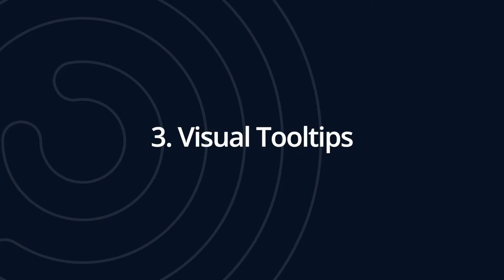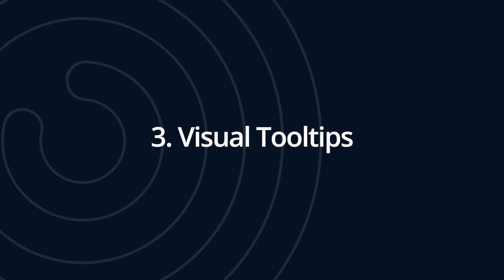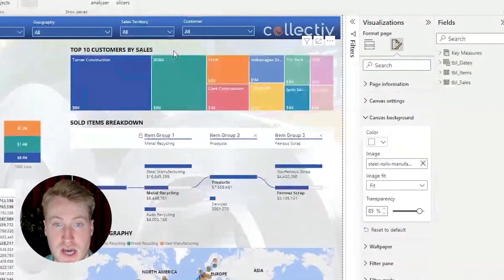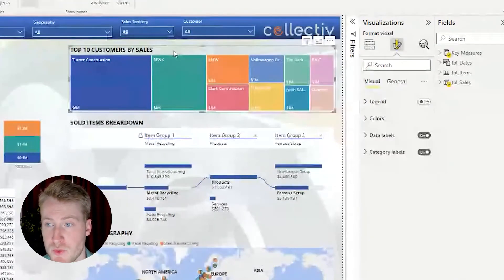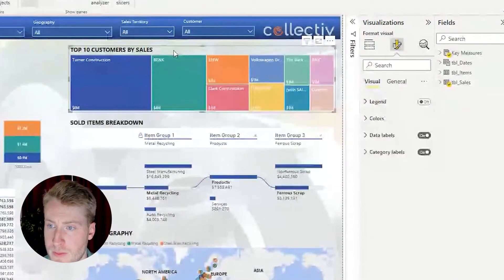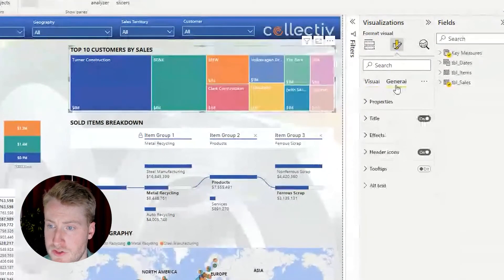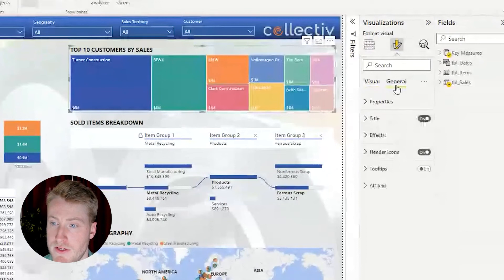The third tip I'm going to show you guys is a really cool feature where you are able to create visual tool tips. What we're going to do is we're going to take this top 10 customers by sales visual. We're going to go to the format pane, go to general, turn on tool tips.